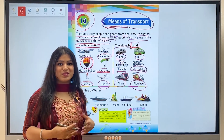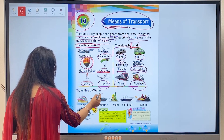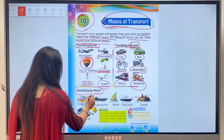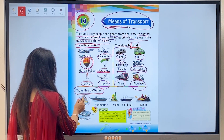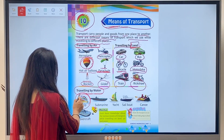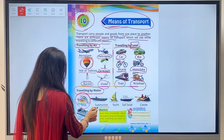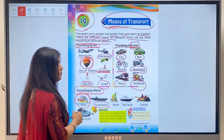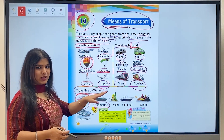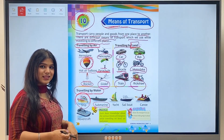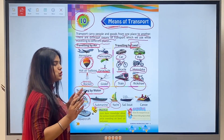Next is traveling by water - traveling through water. Ship runs on water. Next is submarine. Just as a ship is on the water, our ship moves on top of the water while a submarine moves under the water.